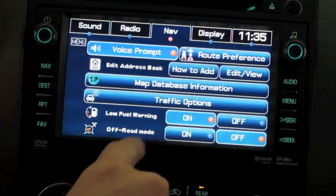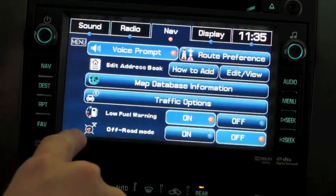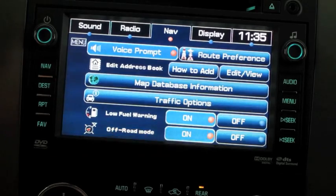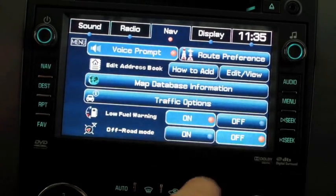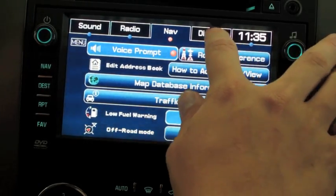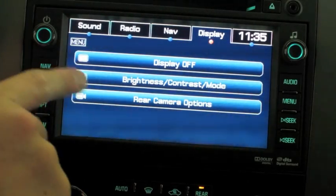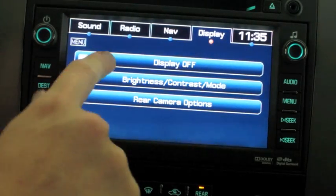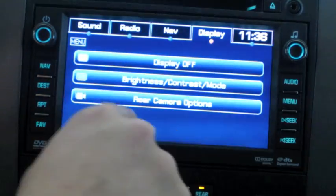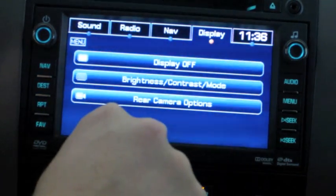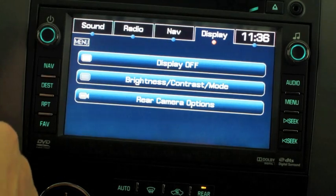Navigation settings include traffic options, low fuel warning, off-road mode, and route preference. Also very easy to use: bright contrast mode and the ability to turn your display off.